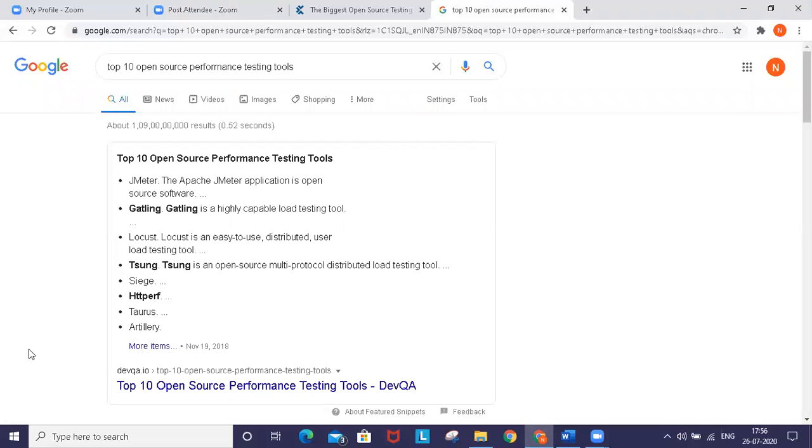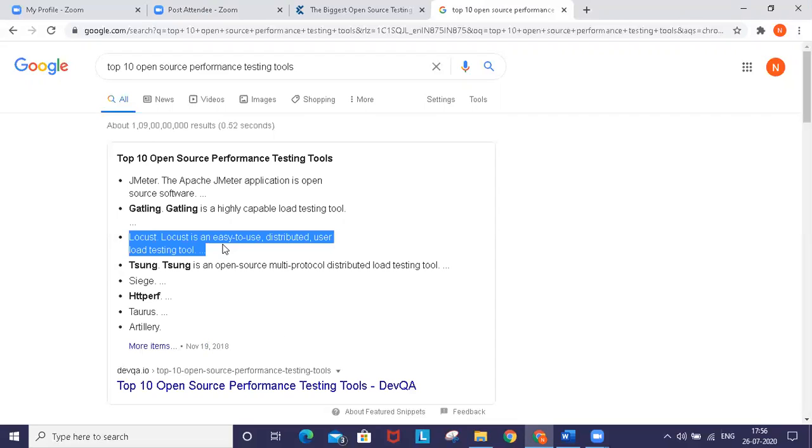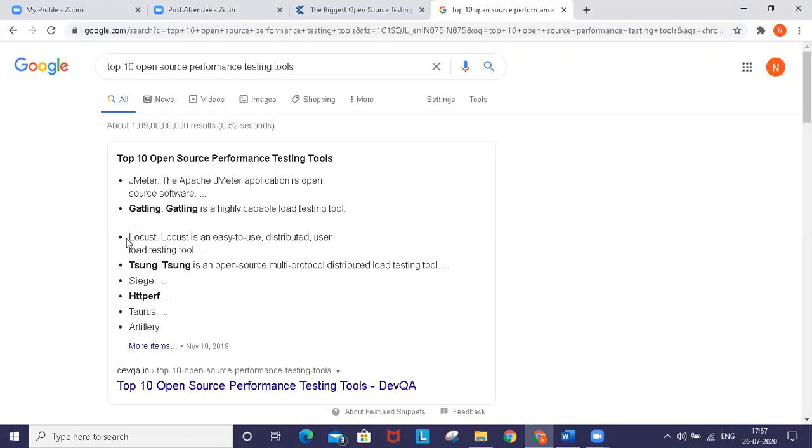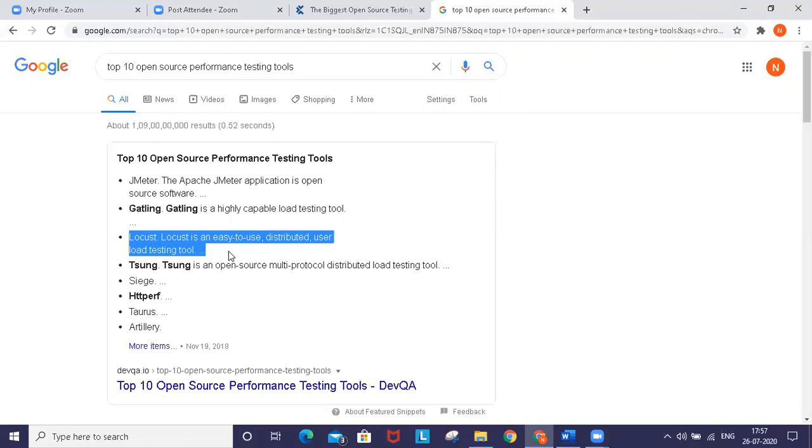You can see here JMeter, Gatling, Locust. This information was updated in 2018. Locust is speaking a lot, and now it's capturing the market.